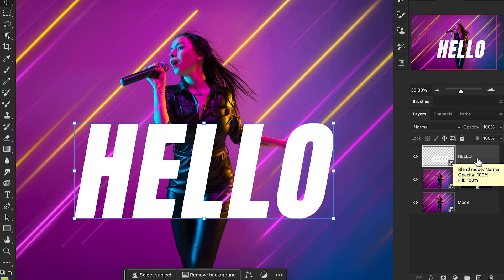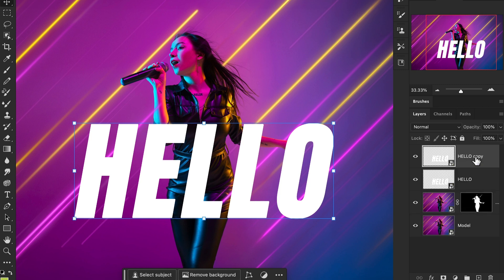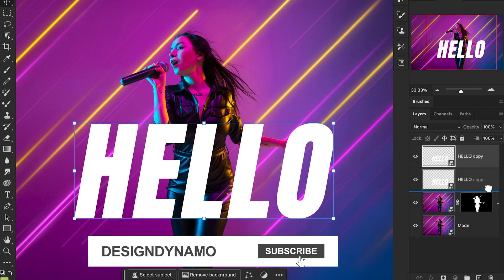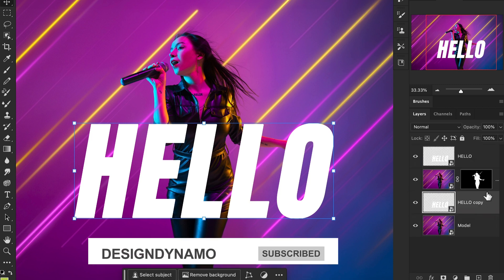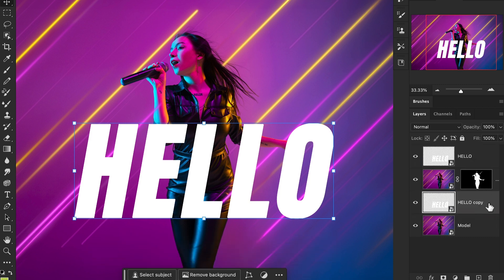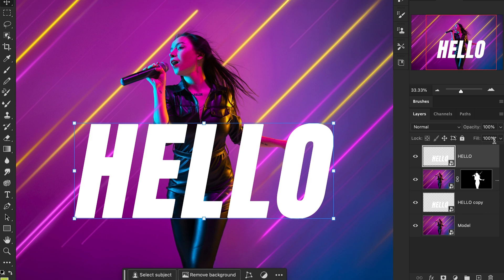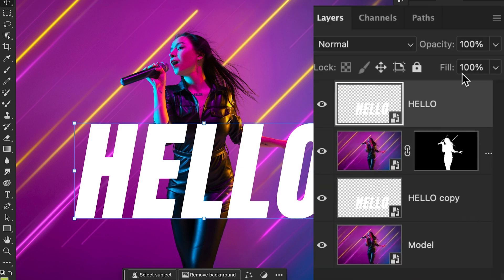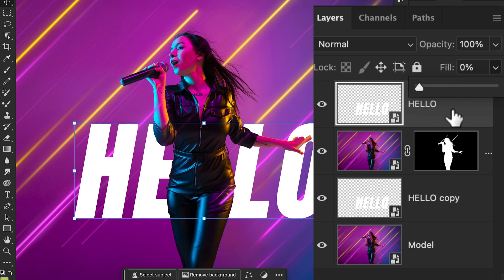between these images. After that, select the first text layer. In the layer panel, you will find the fill option. I'm going to reduce the fill of the top text layer, which is above the images. Set the fill option to zero.